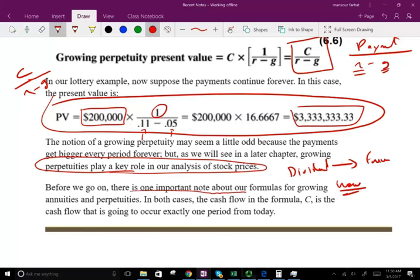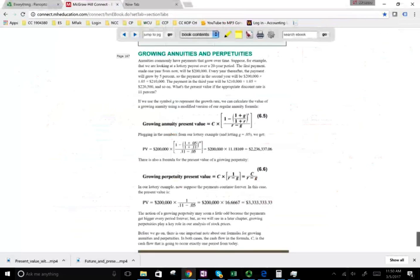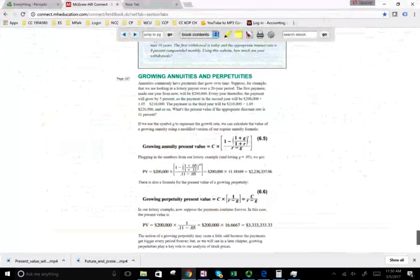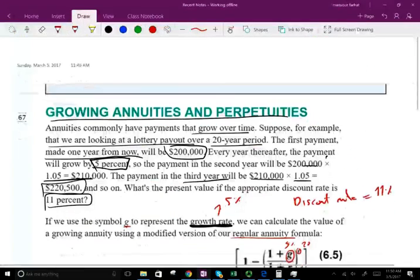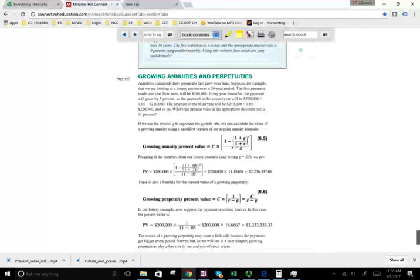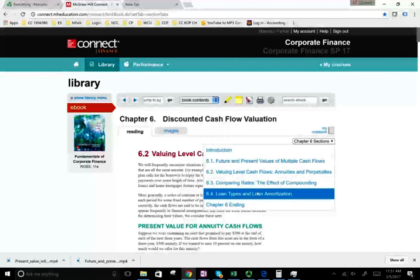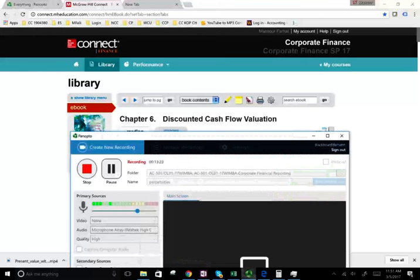One important note: in all our formulas for growing perpetuities, annuities, and perpetuities, the cash flow in the formula is the cash flow that's going to occur exactly one period from today — so the payment is always assumed to happen one year from today. We're going to be working a lot with both regular and growing perpetuities, so make sure you are comfortable with perpetuities before we get to chapter eight on stock valuation. Any questions or comments, email me or see me in class. The next session will cover APR and EAR — comparing rates and the effect of compounding.